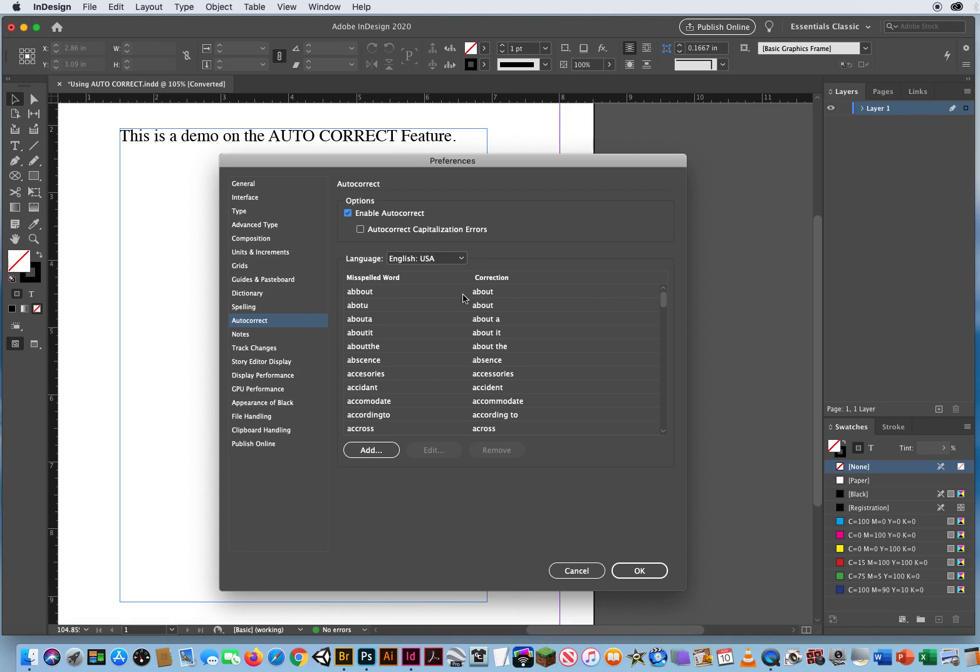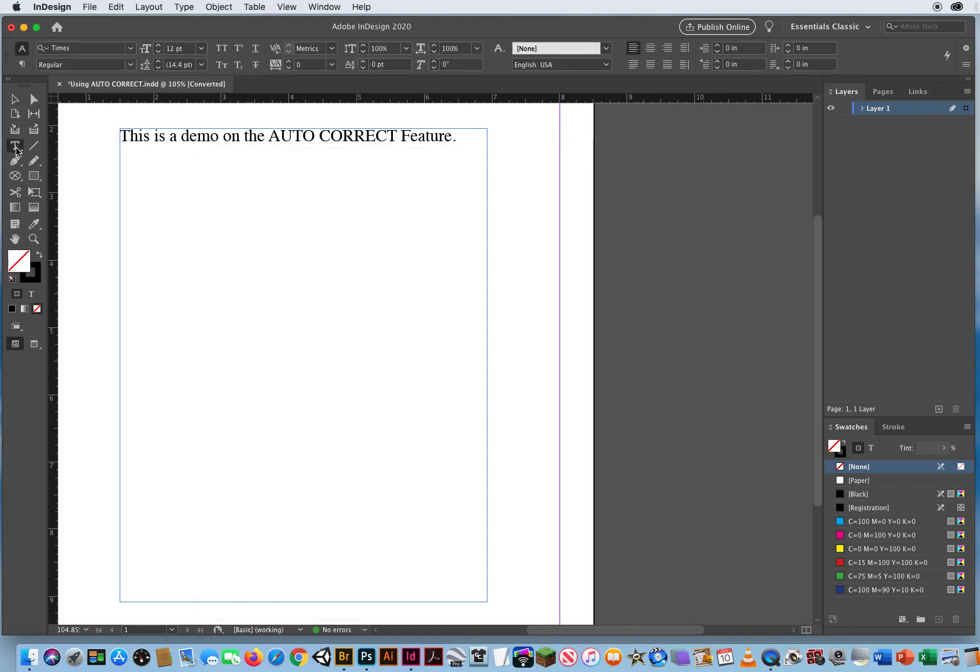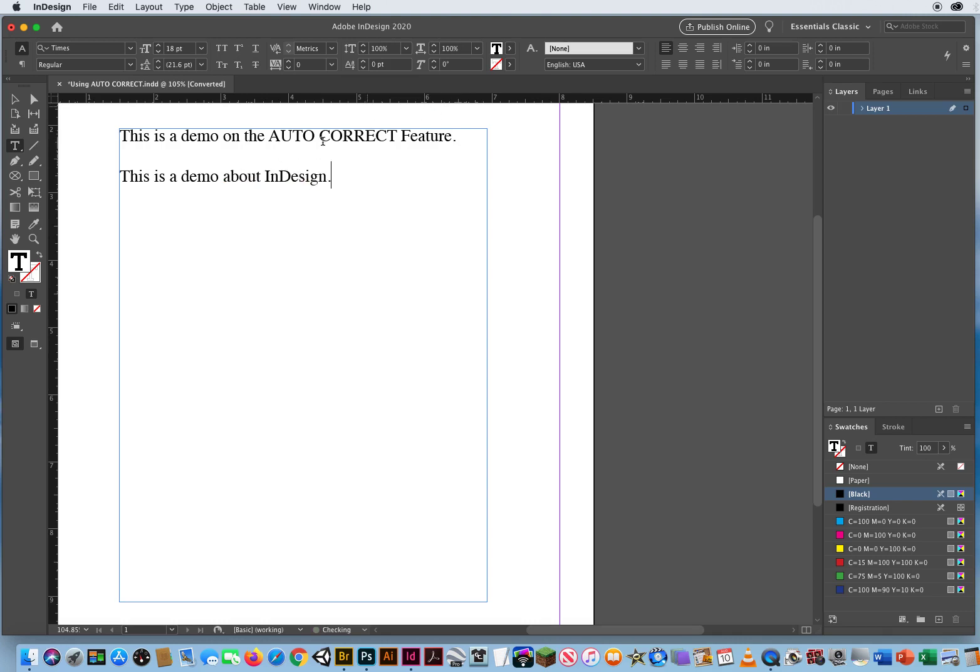I'm going to try that, A-B-B-O-T. So let's try that first. I'll click here, hit return a couple of times and then say this is a demo about, see that InDesign. It automatically corrected it. That was an accident.